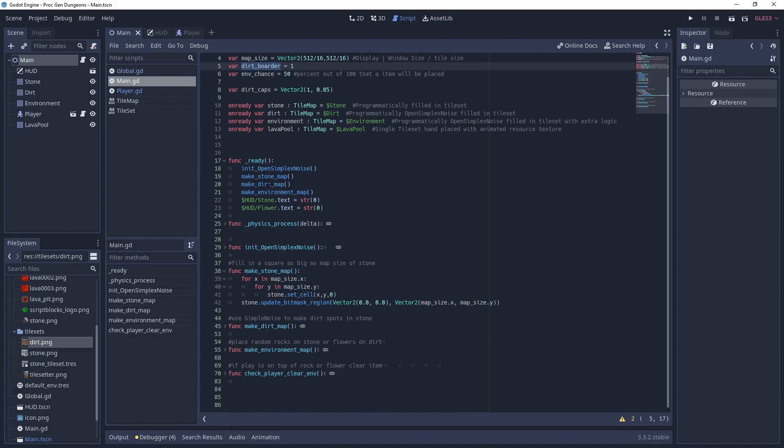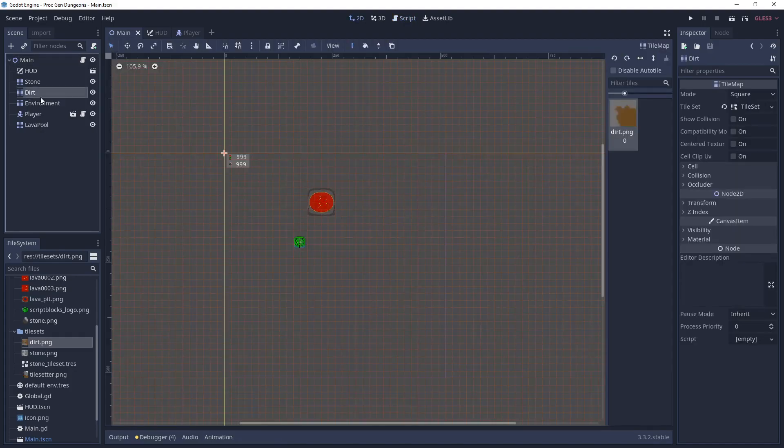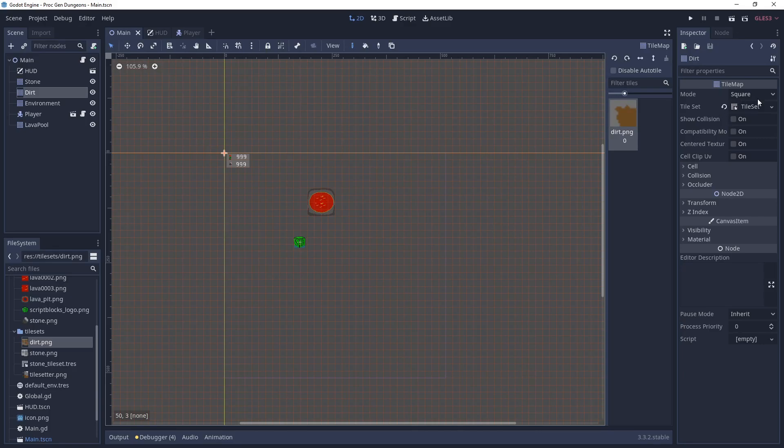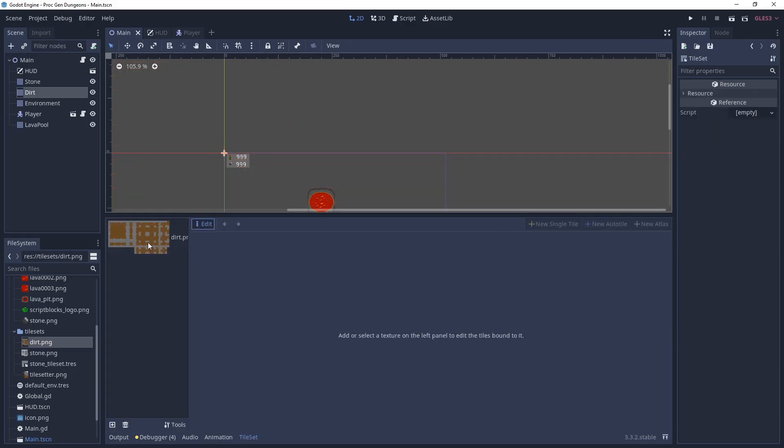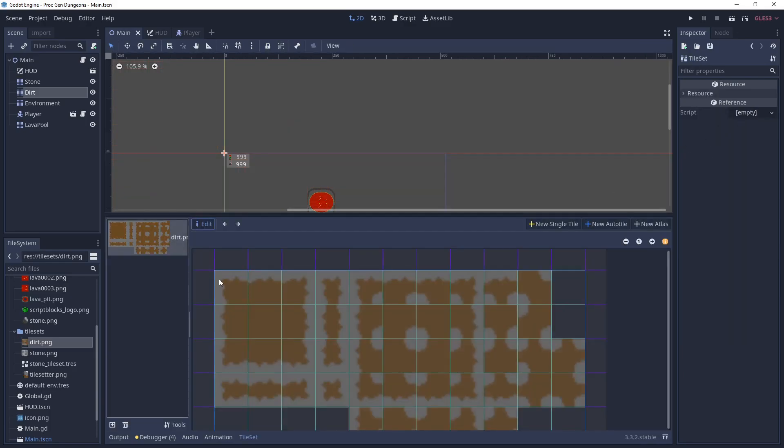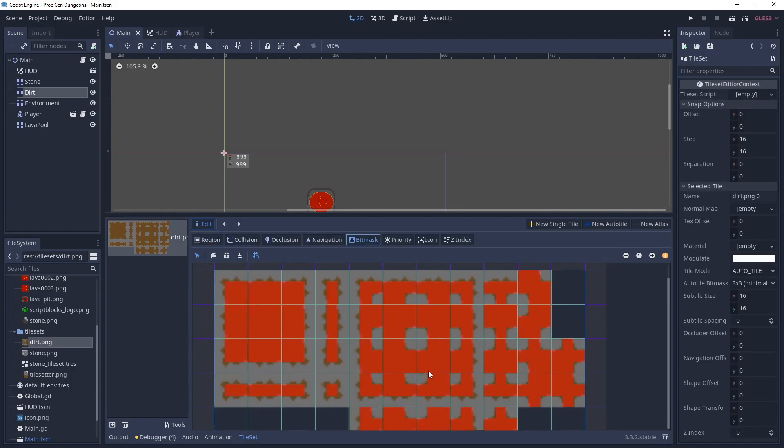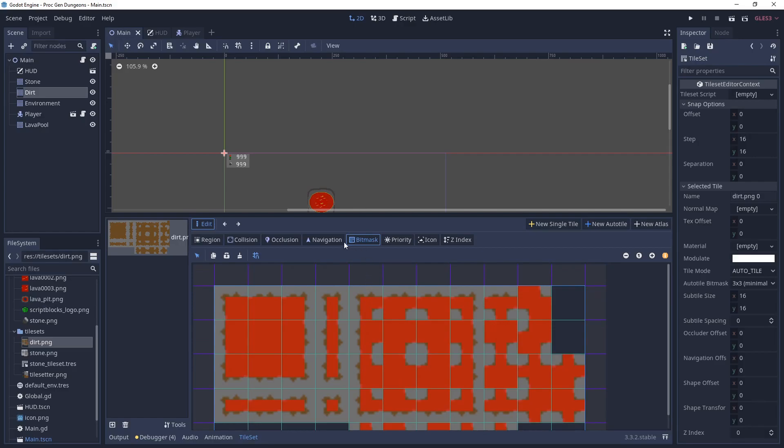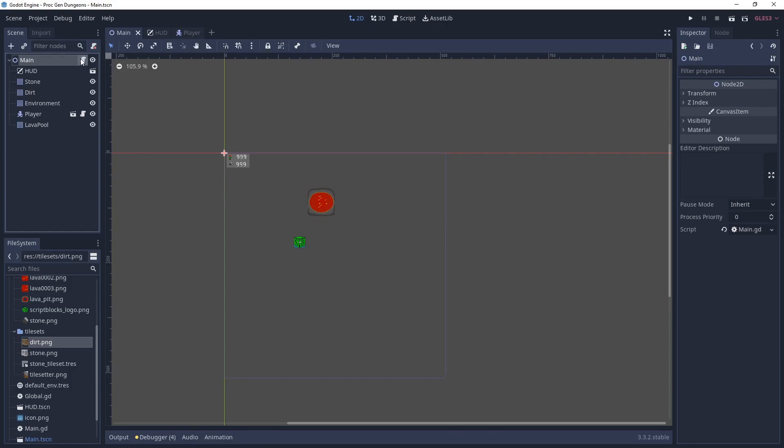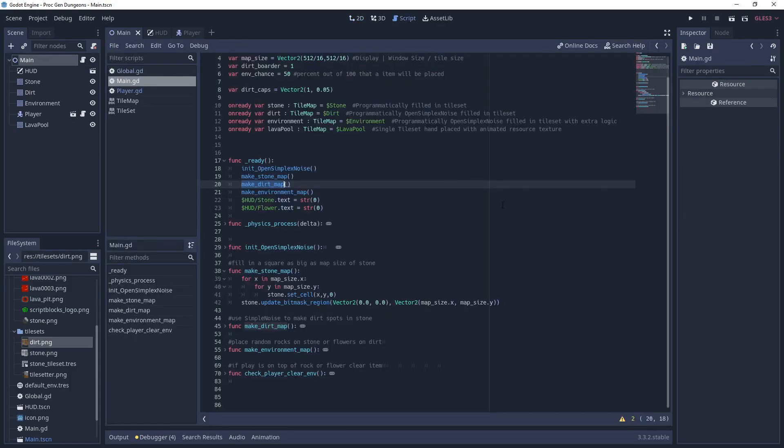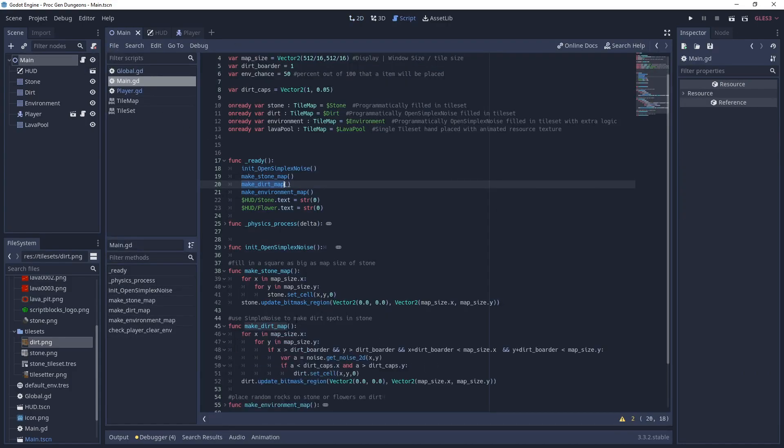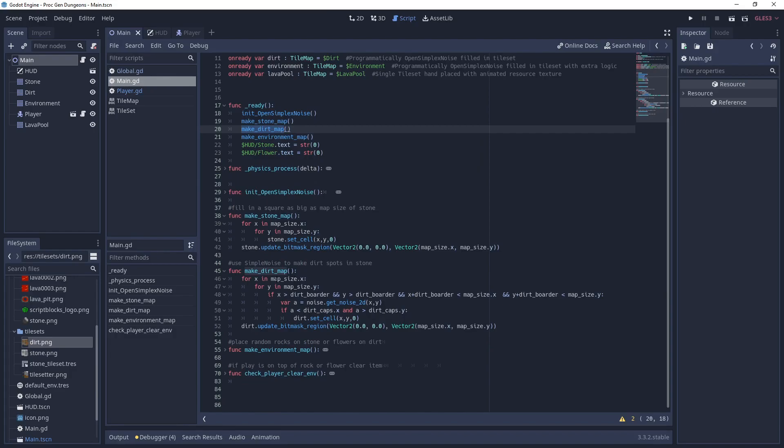Next we have the make dirt map. We have that tile map here and this tile set is basically the same as the gray one, but brown and with gray borders because it's inside that. The bit mask is also the same. I forgot to mention this is an auto tile. So with the auto tiles, it'll determine what it looks like depending upon what the neighbors are.